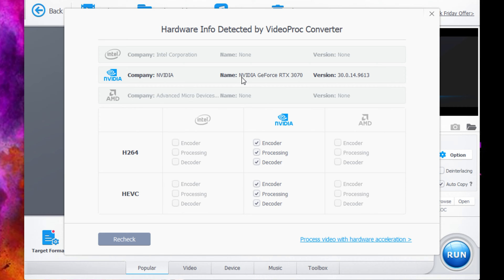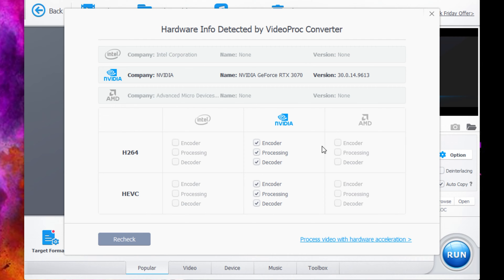For me, I am using an Nvidia GeForce RTX 3070, so that is correct and also this here is correct. If it is not correct, be sure to click recheck and it will reassess the software and hardware in your system.